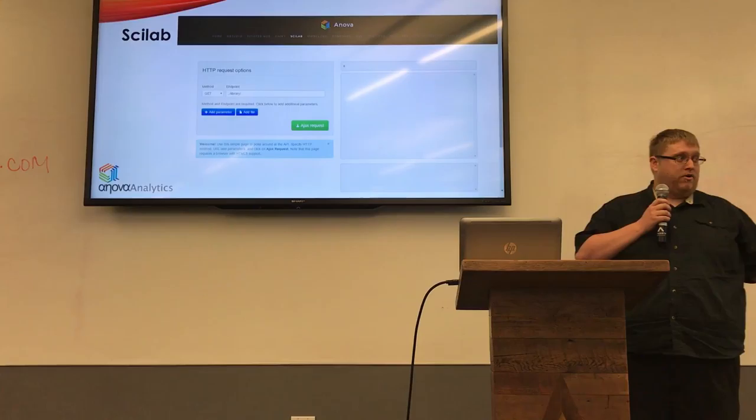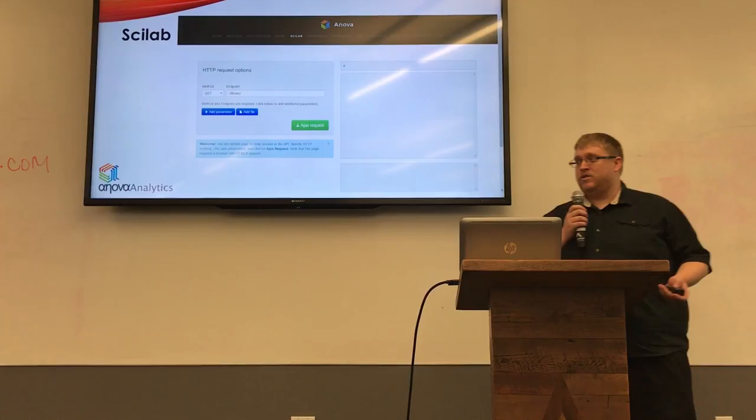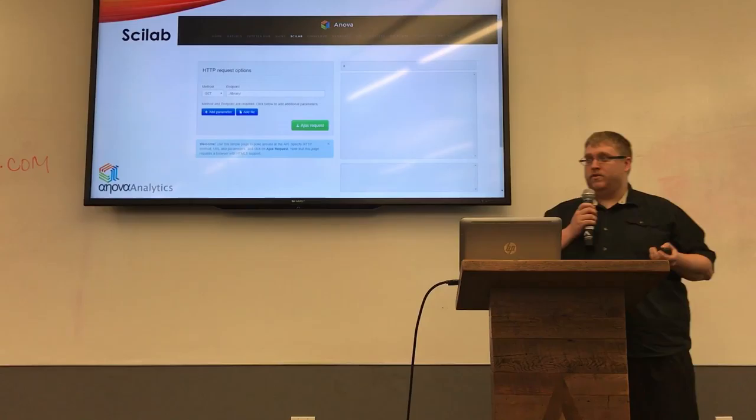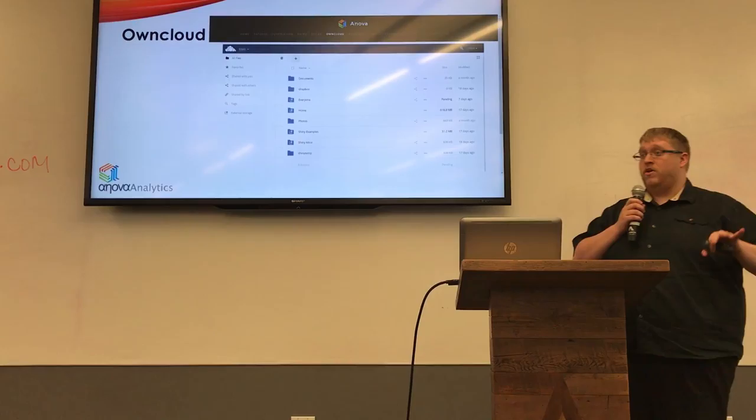Eventually you have to deploy your model somewhere — it can't just sit on your system useless. With Scilab, it gives you an API where you can interact with JSON objects and HTML tables to actually get some productive work out of your model. And again, we're all in the same infrastructure.